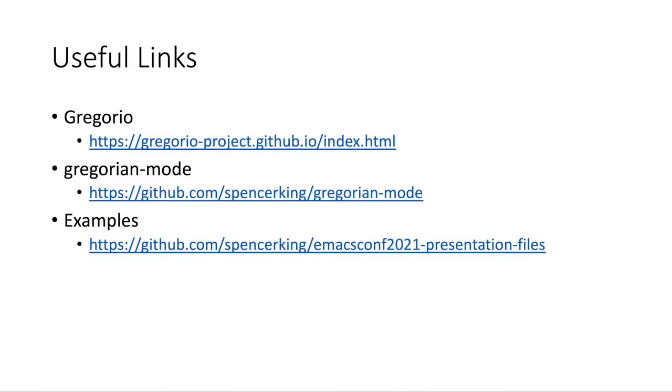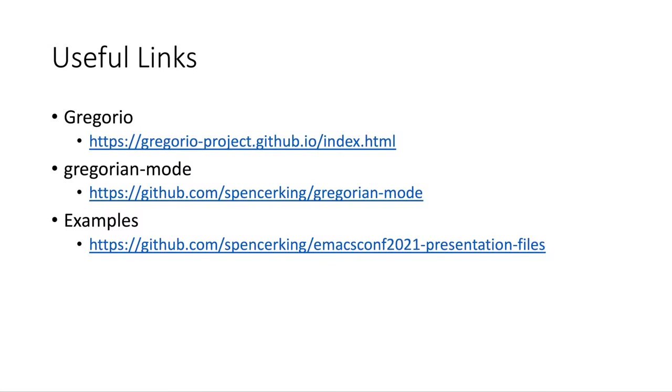Finally, I want to end today by sharing some resources where you can learn more. First, you can learn more about the Gregorio project on their official website, and I have the link for that on this slide here. And this site has several detailed examples and a lot of additional information about the project and about chant notation in general. It goes into much more depth than what we covered in this presentation. And overall, it's really a fantastic resource for learning more about how to use the Gregorio software and more about the specifics of chant notation.